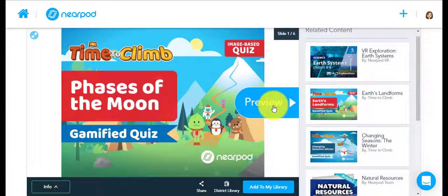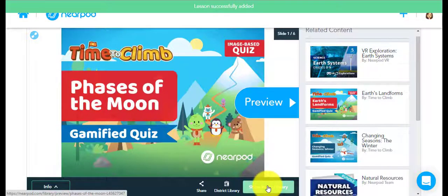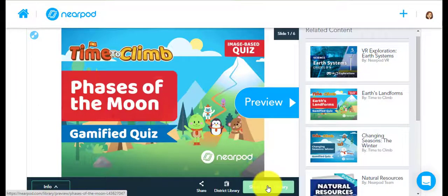And once you're ready, if you like that lesson, you can add it to my library. Adding it to your library gives you full editing access, so you can go in and change the types of questions — in this case because it's a Time to Climb — or if it was a regular type lesson, you could change the content or add activities, maybe even a PowerPoint that you've already created about the topic, and more.